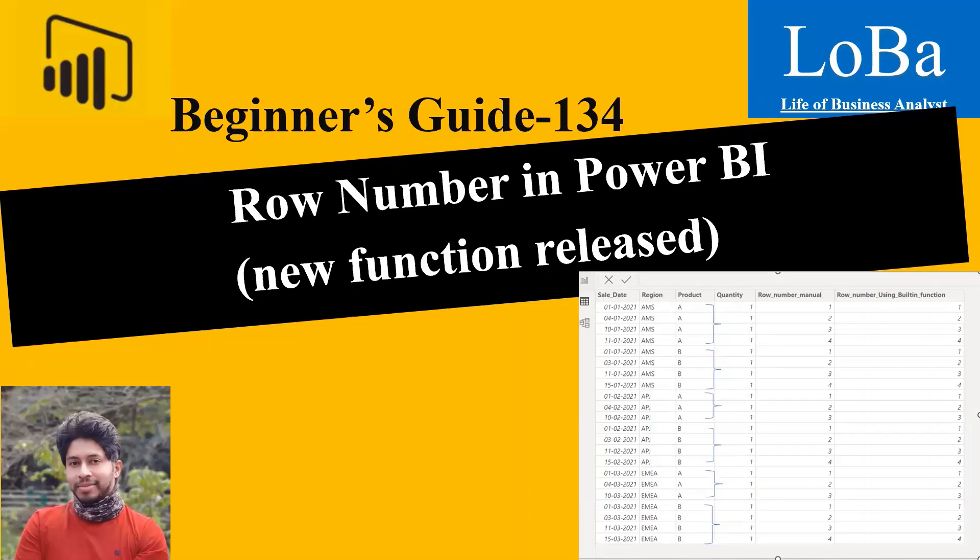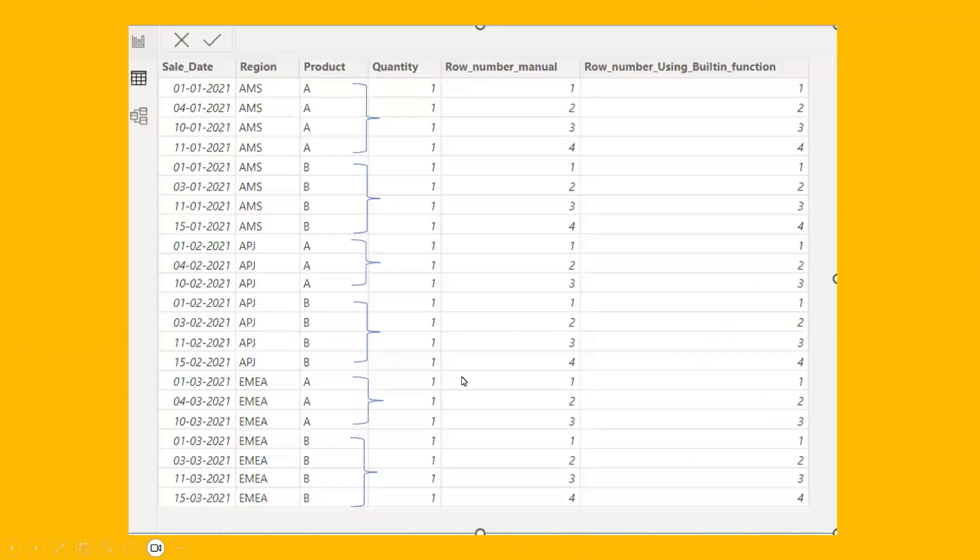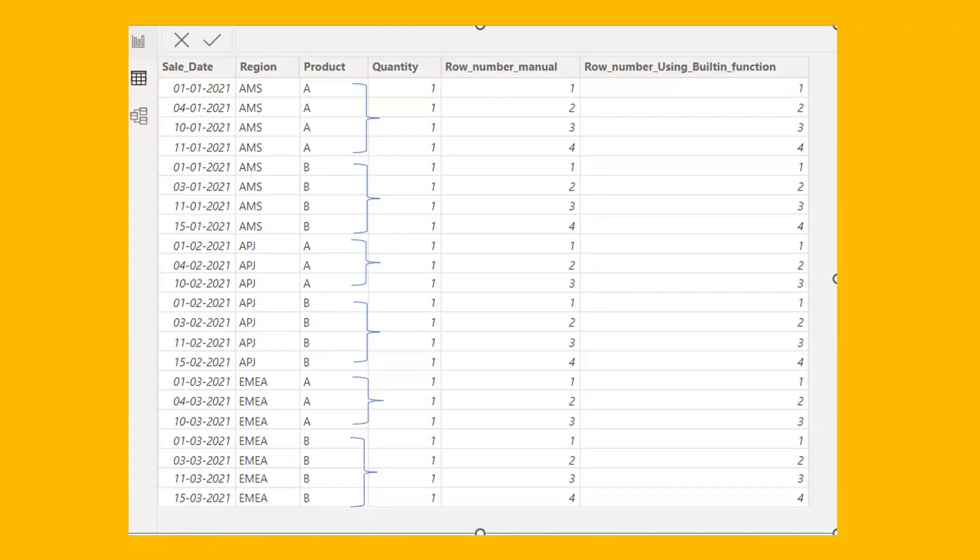So now if I go to the next slide, we will be using a small sample dataset to demonstrate how we can use the row number built-in function in Power BI. If you see here, we have sale date, region, product, and quantity. We have grouped these products into different categories. For example, product A, which falls under region Americas.